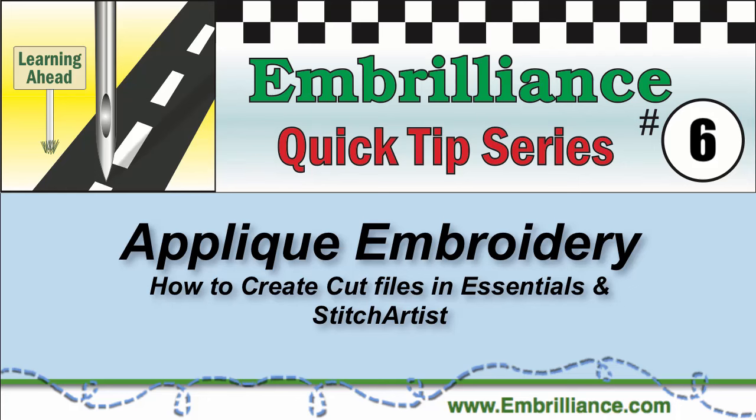Welcome to the Embrilliance Quick Tips series. Here you will find shortcuts, tips, and tricks to help you use your software.